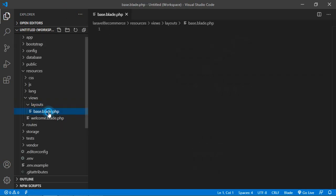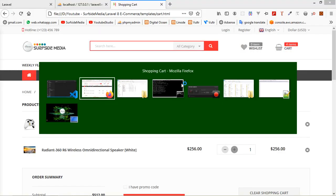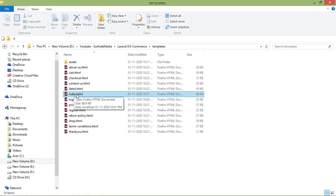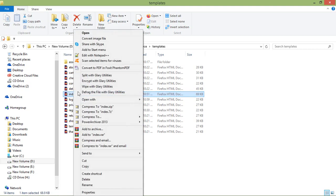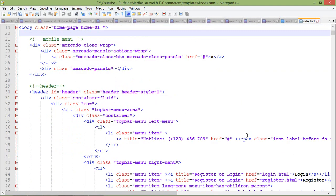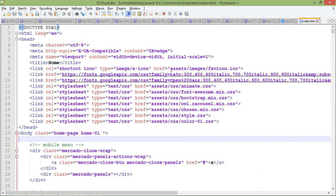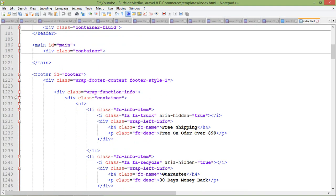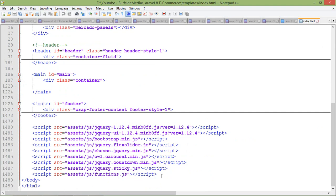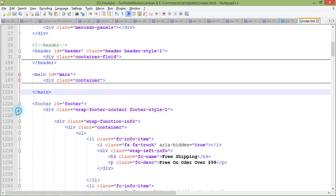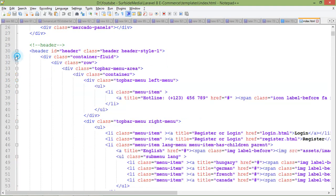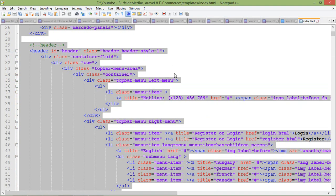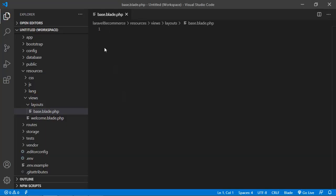Inside the layout directory, let's create a new file. Let's name it base.blade.php. Now open the index.html template file in any text editor — you can see the head part, the header, the main part, the footer part, and the scripts. Select all text, copy it, and paste it inside base.blade.php.